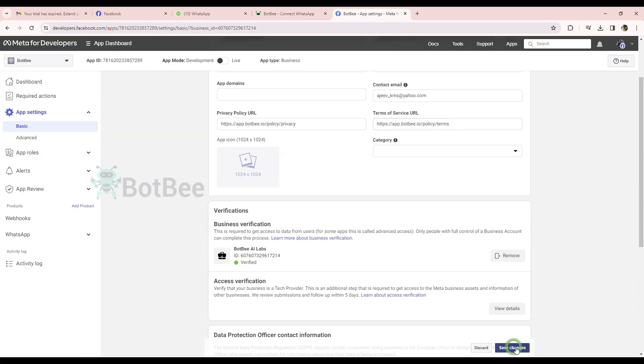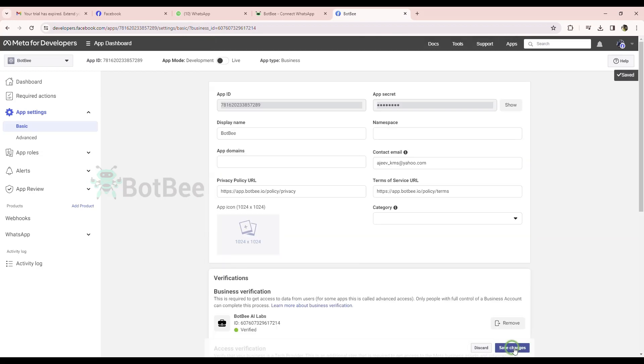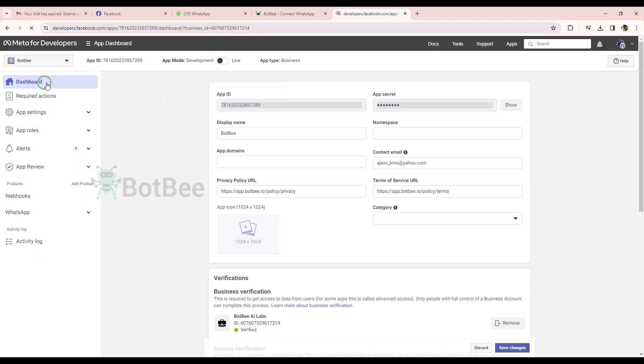Click on the Save Changes button. Now, just change the mode from development to live mode. That's it.